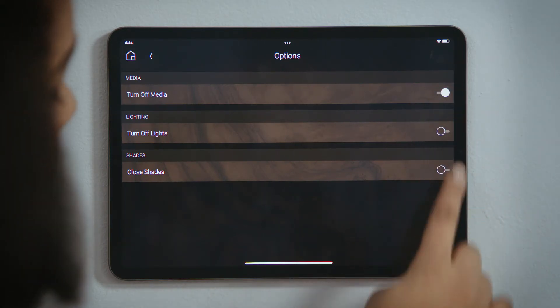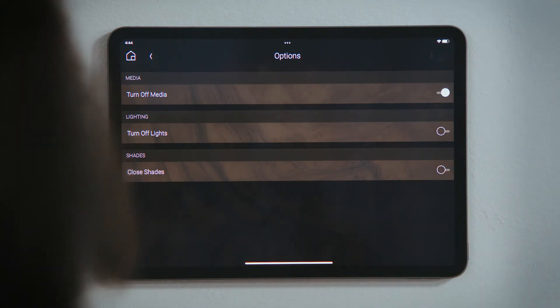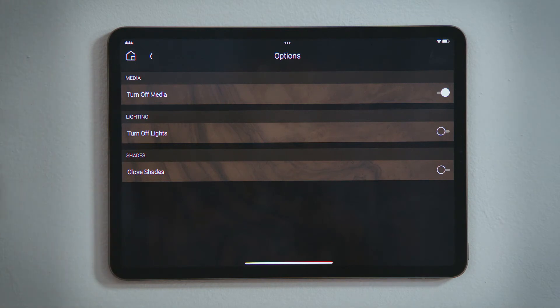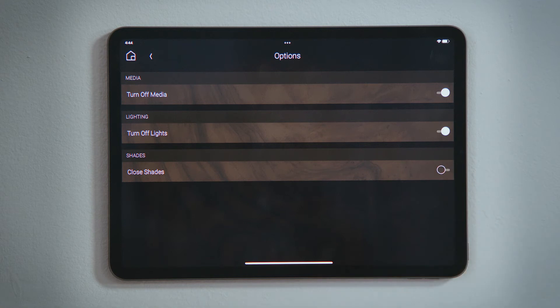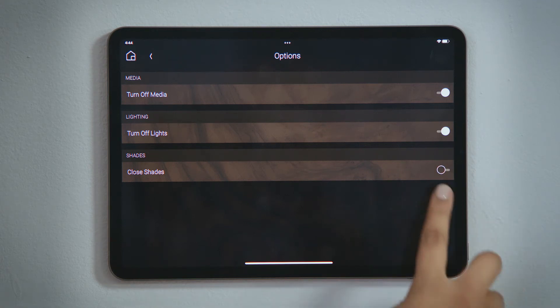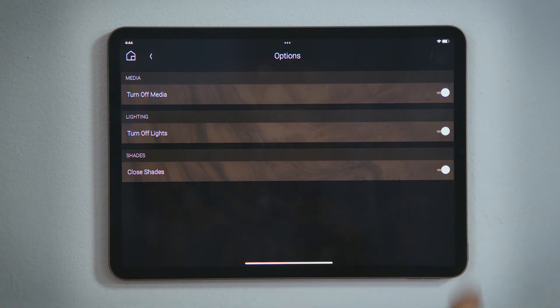Tap Turn off Media to turn off any audio or video playing in that room. Tap Turn off Lights to turn off all the lights in that room. Tap Close Shades to lower all shades and blinds in that room.